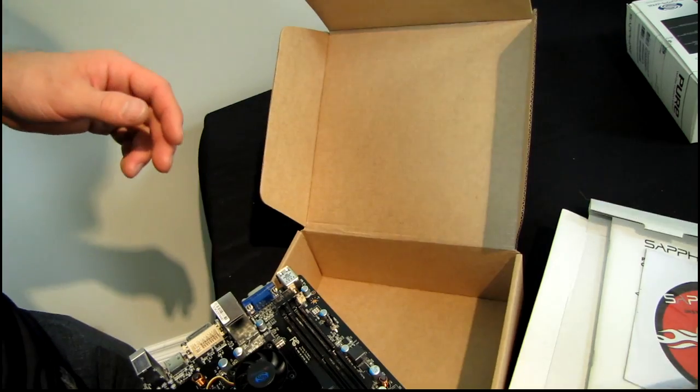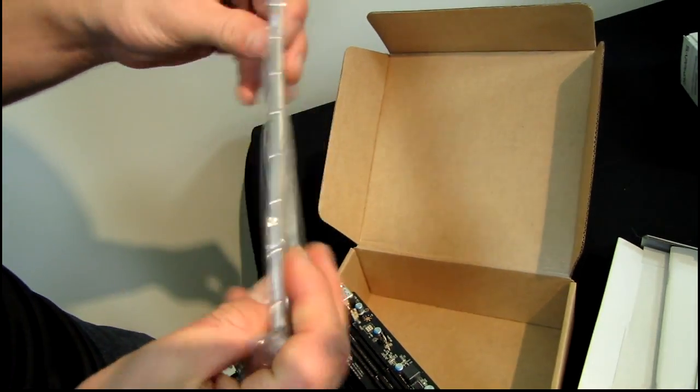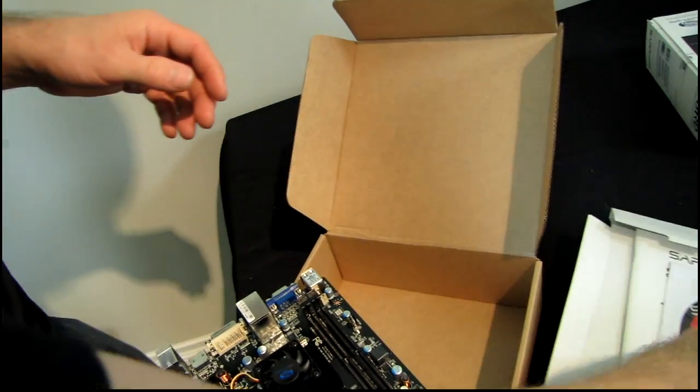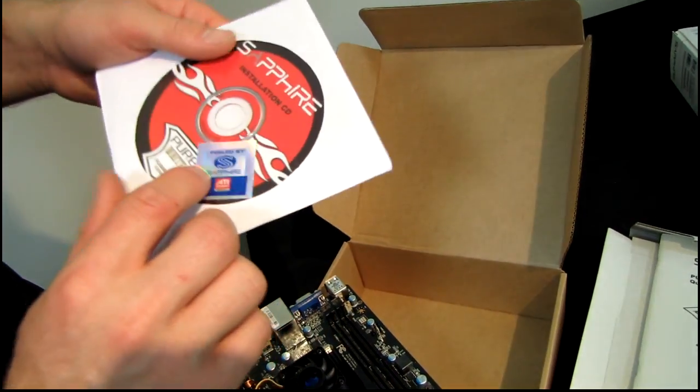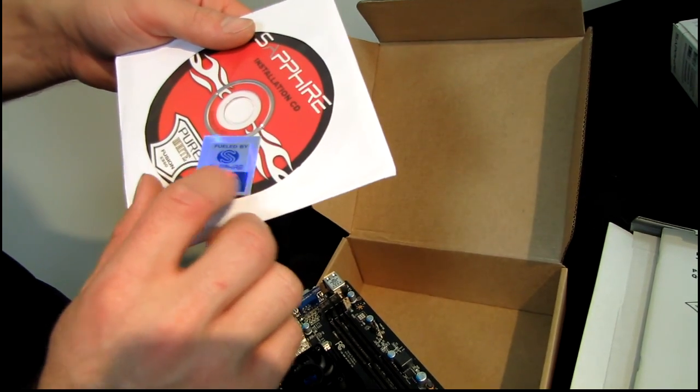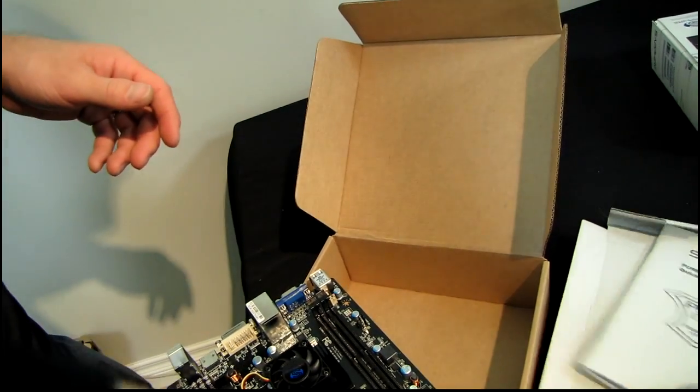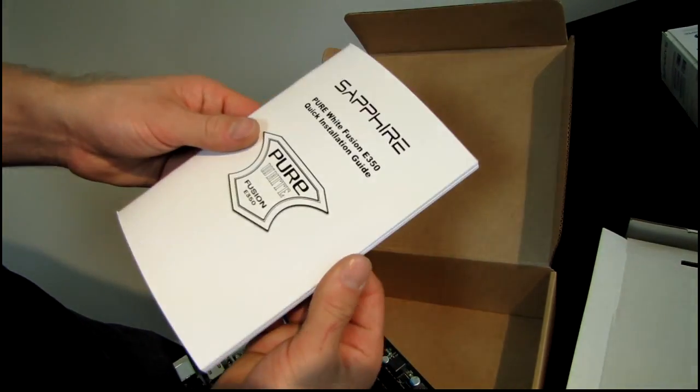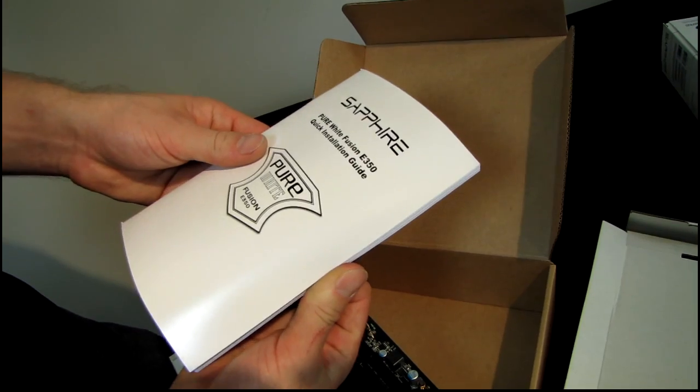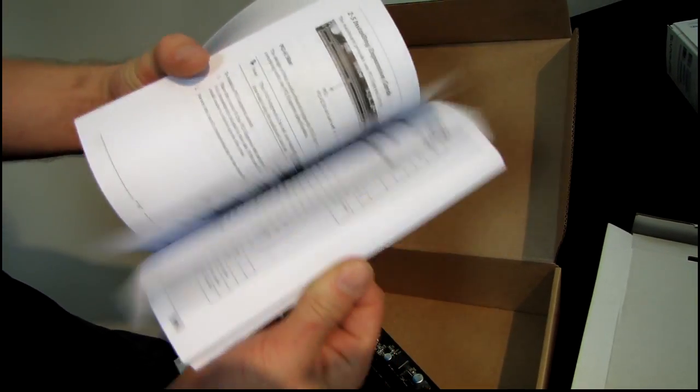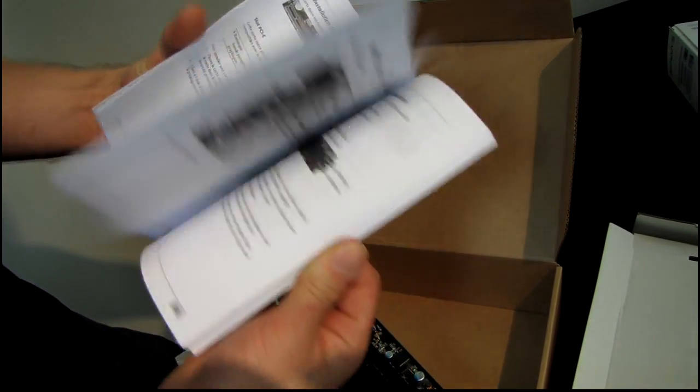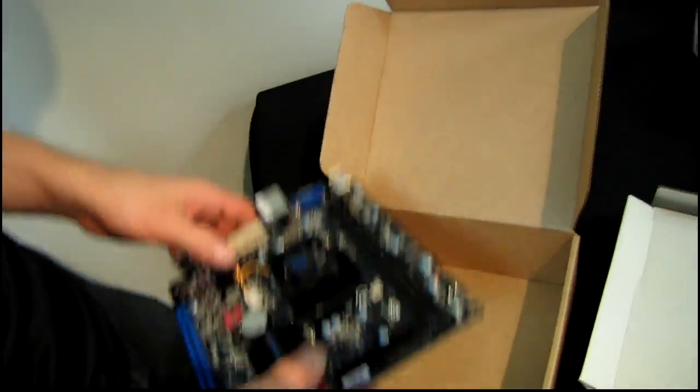Next we have an I/O shield. Finally we have an installation CD and a Fueled by Sapphire sticker. Then we have a Pure White Fusion E350 quick installation guide with some pictures and some words and good stuff like that.